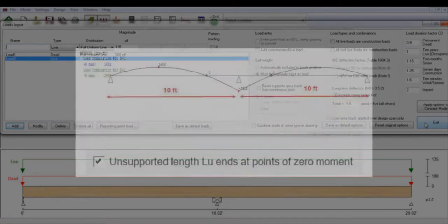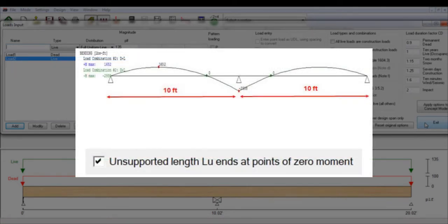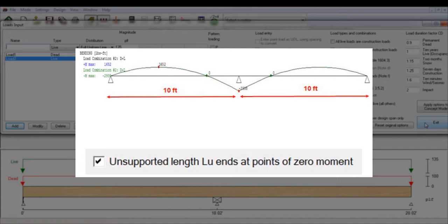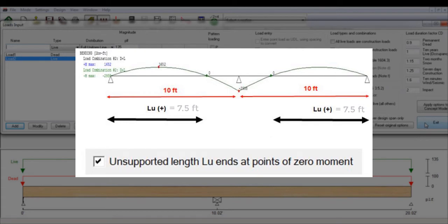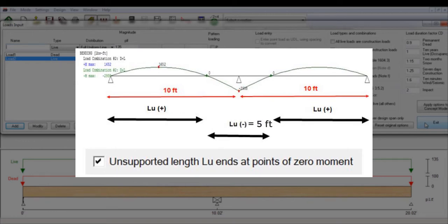Now, looking at the same example, if we toggle the option of unsupported length LU, you will notice a difference in the LU for positive and negative bending. In the case of positive bending, the unsupported length LU is taken as the distance between the end support and the point of zero moment along the first span, about 7.5 feet in this case. For negative bending, the length LU is taken as the distance between zero moments, so in this case it would be 5 feet.